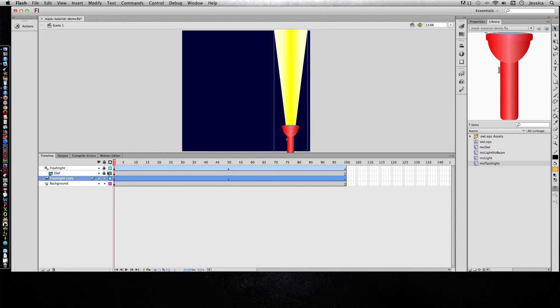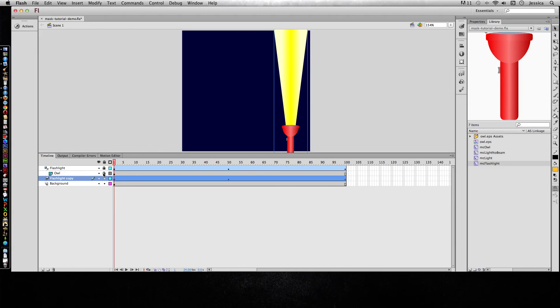And then also, if your mask isn't working, try to rearrange the order of it with one exception. The mask always is on the top and the masked items should always be underneath it. And make sure that the layers are locked because if they're not locked, it's going to look like nothing happened.